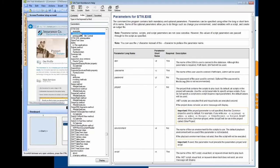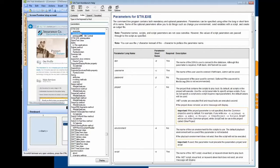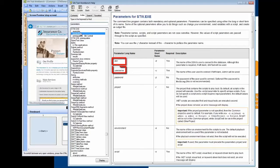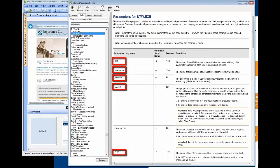To view all parameters that are available, it is strongly advised to review the help section Parameters for stw.exe. This topic lists the available parameters for the stw.exe command, including examples.